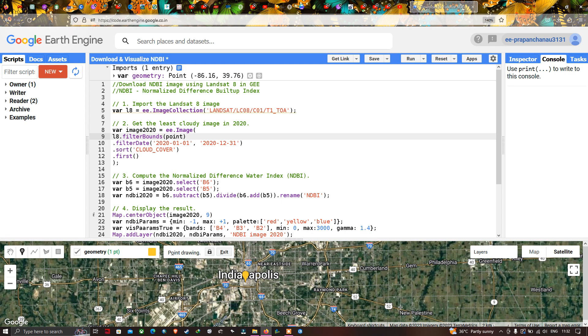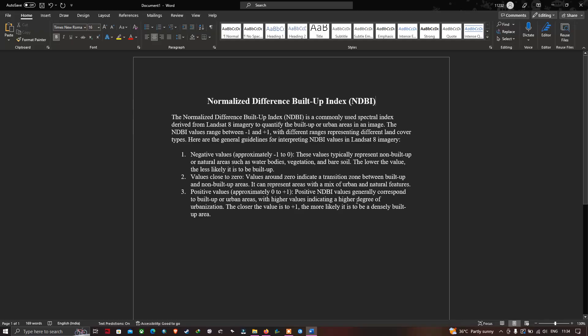Welcome to the channel. Today I will show you how to download an NDBI image using Landsat 8 in Google Earth Engine. NDBI here refers to Normalized Difference Buildup Index.